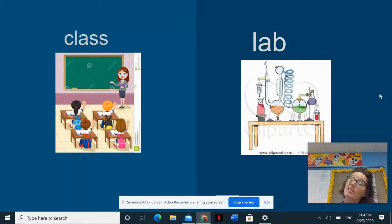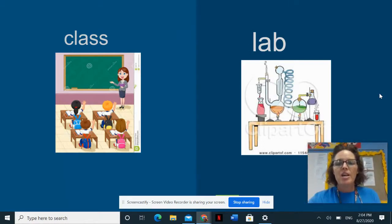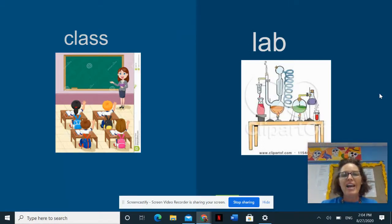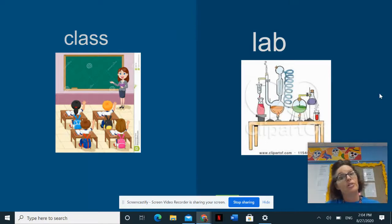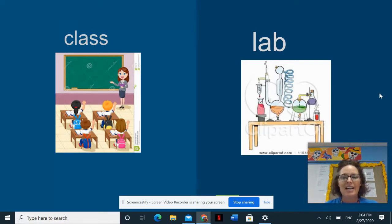Hey guys, Señora Wilson here. We're going to continue on with our vocabulario, our vocabulary. You've already got the handout. I'm going to include it for you to download for the third time if you didn't do it the first or second time. So we are down at the very bottom of the handout on the first page.